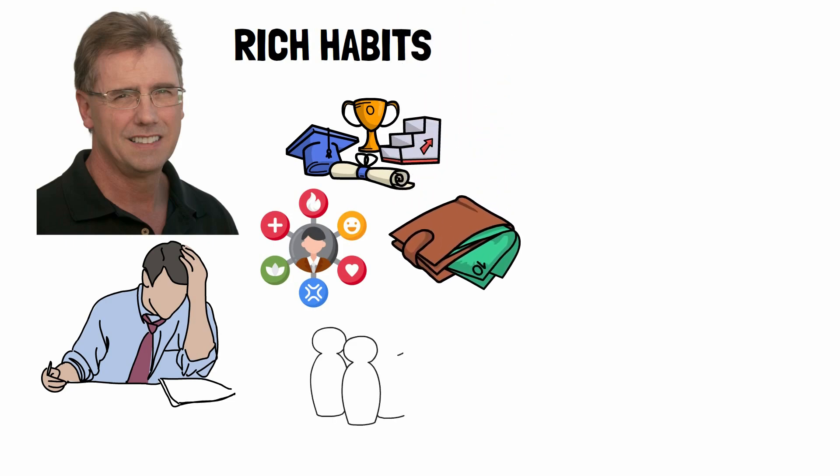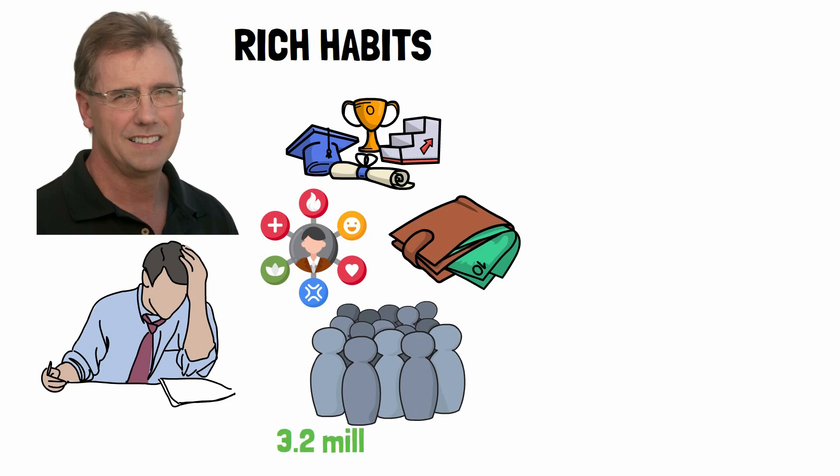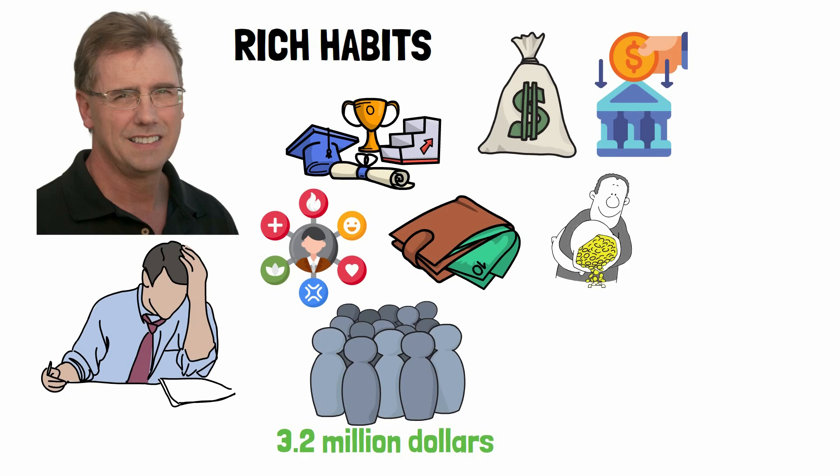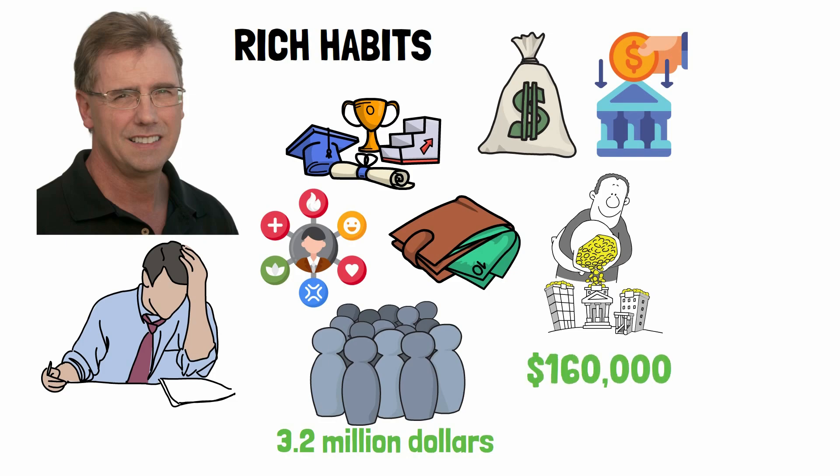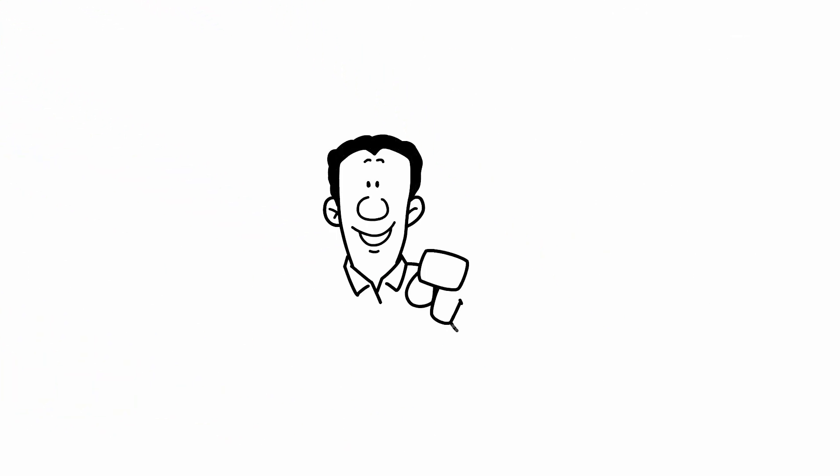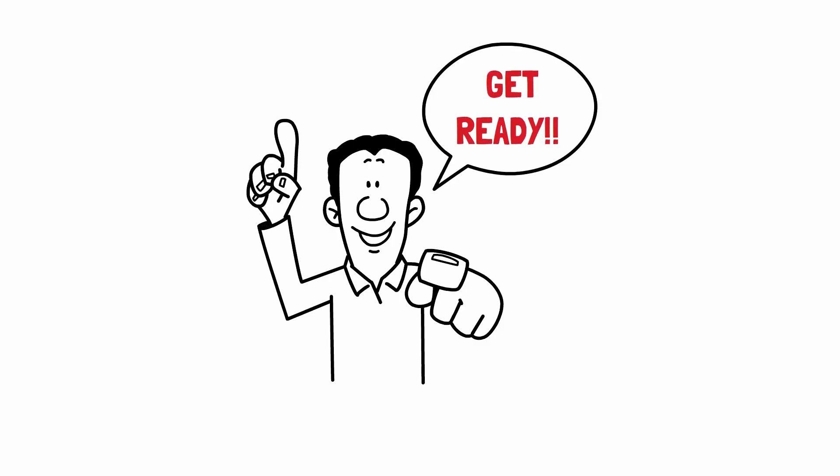These millionaires all had a net worth of at least $3.2 million, which included cash, bank deposits, and investments that could quickly be converted into cash. On top of that, they had an annual income of at least $160,000. So, what did Corley find? Brace yourself because there are four distinct types of millionaires, and they're not what you might expect. Get ready to learn more about the fascinating world of millionaires and how you can apply these findings to your own life.